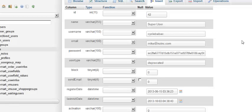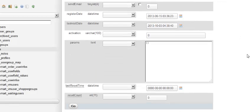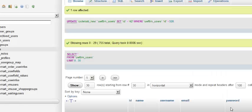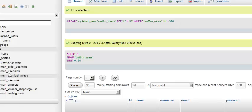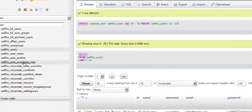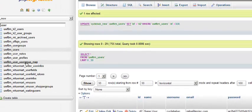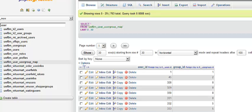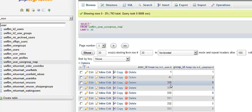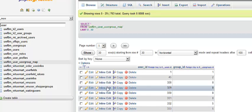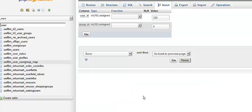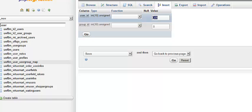Then you're going to come down to user group map. You're going to see 328 again. You're going to click it, edit, and you're going to change that to 42 and click go.